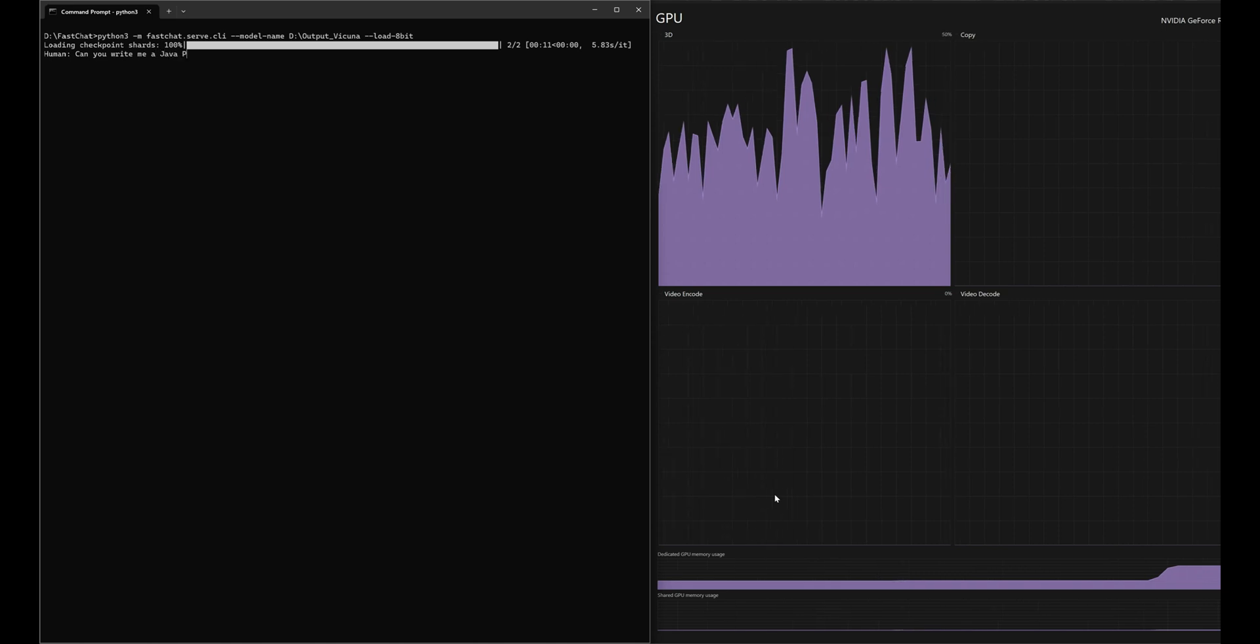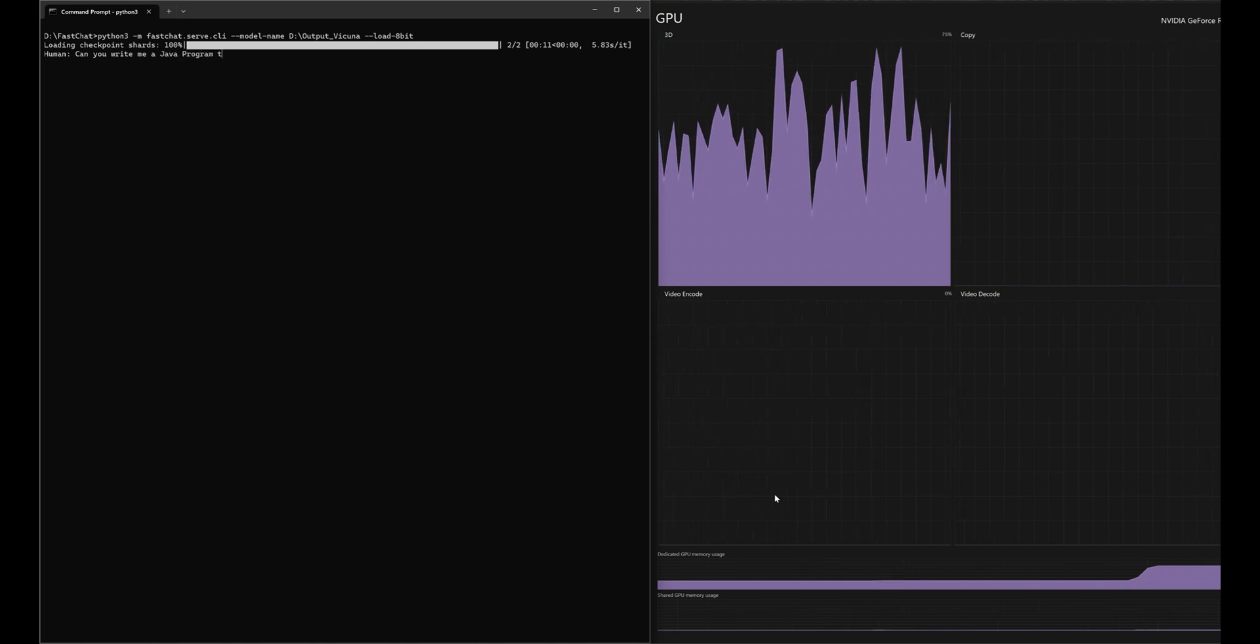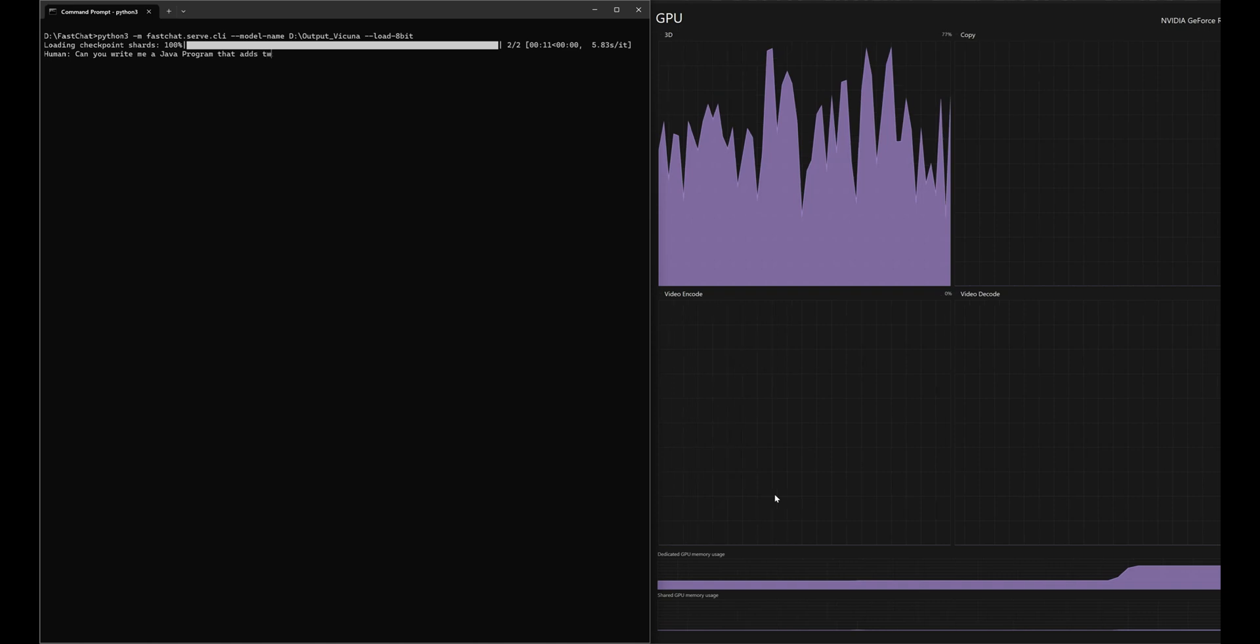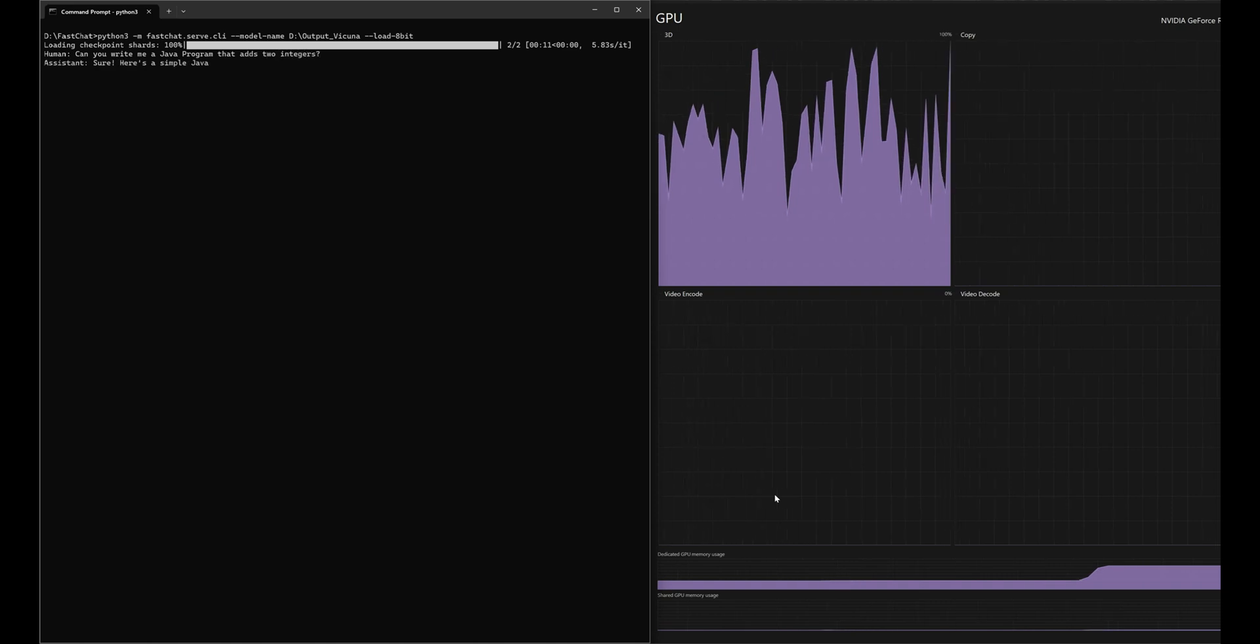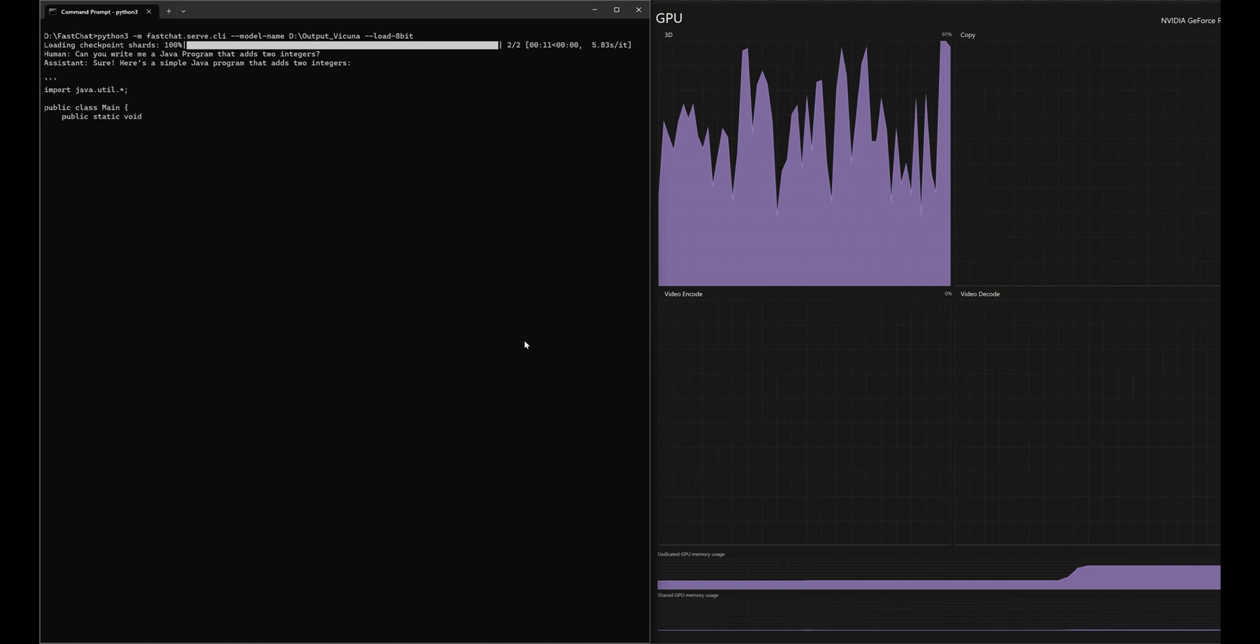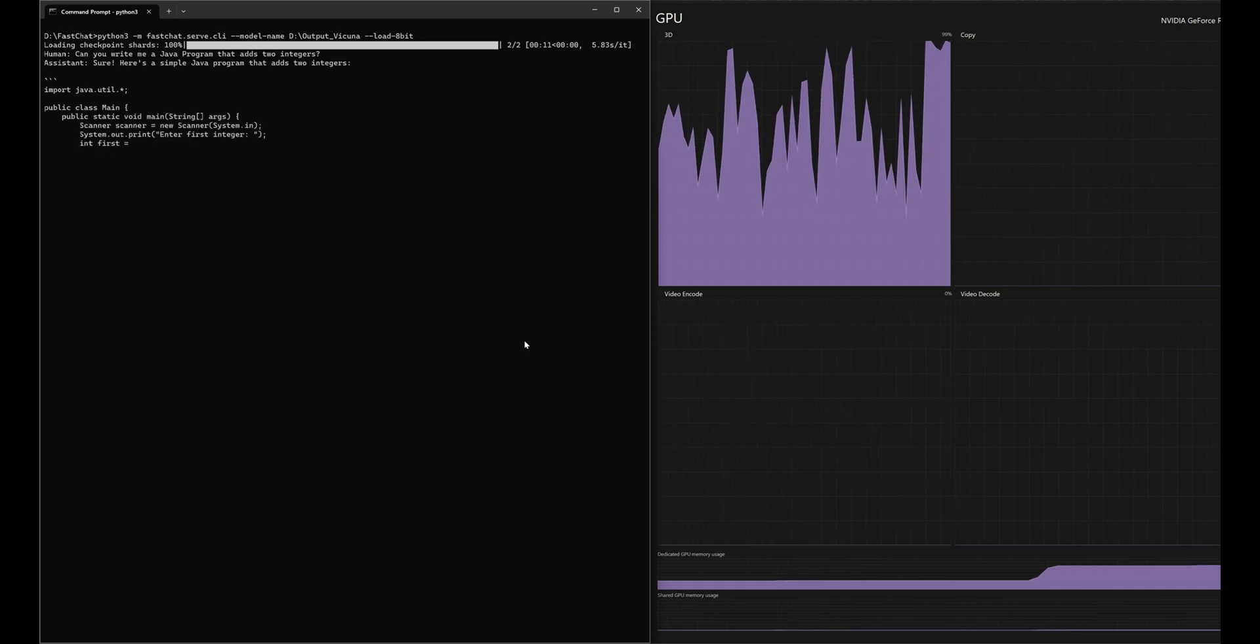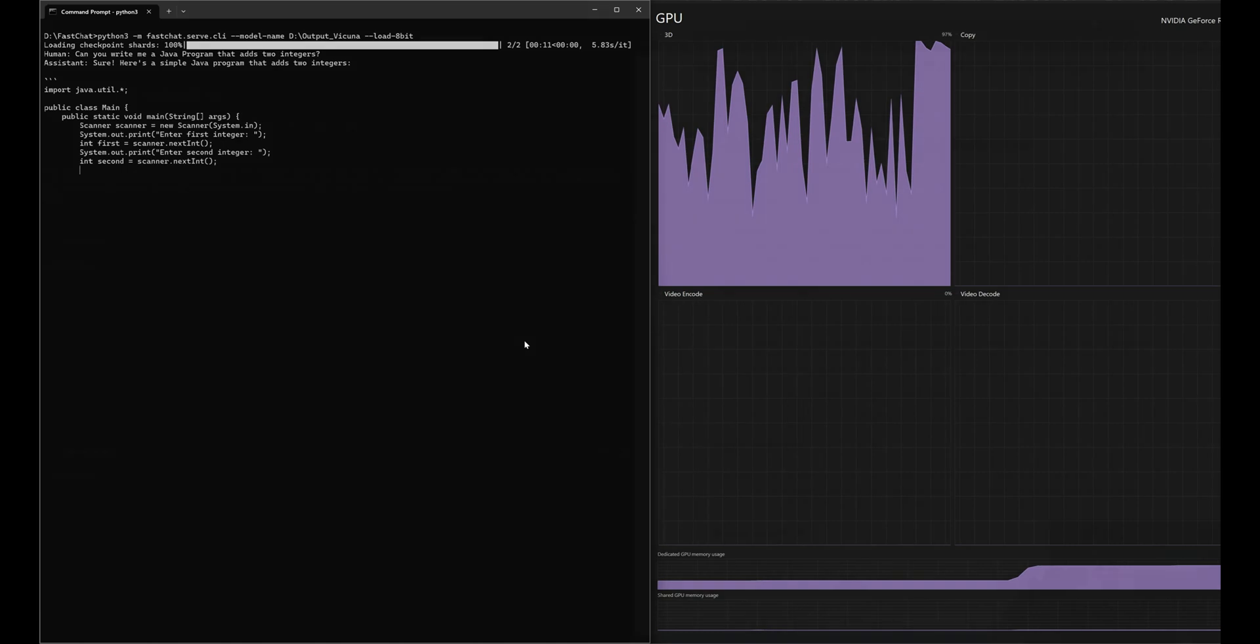We can now go ahead and ask the model a question. In this case, we're going to ask it, can you write me a Java program that can add two integers? And sure enough, we get a response. And since we're running in GPU mode, it is pretty responsive.